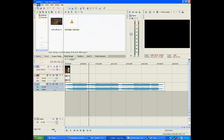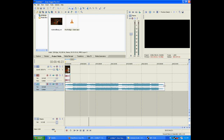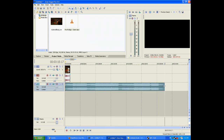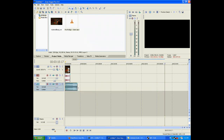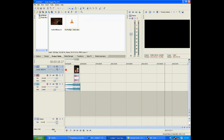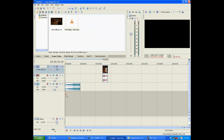First what you want to do is create a new project, and after you create a new project click your settings and import your media and your song. Your song should have a strong steady beat.